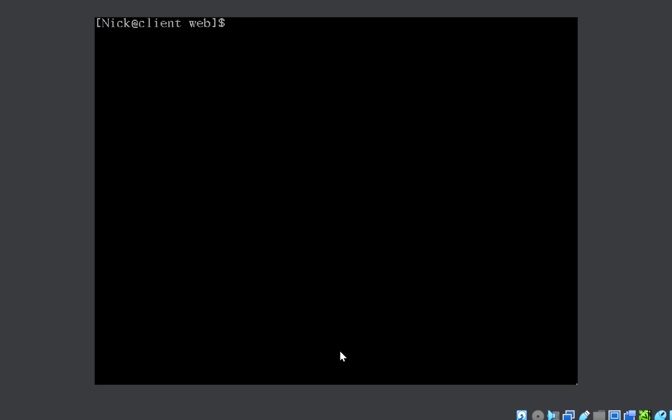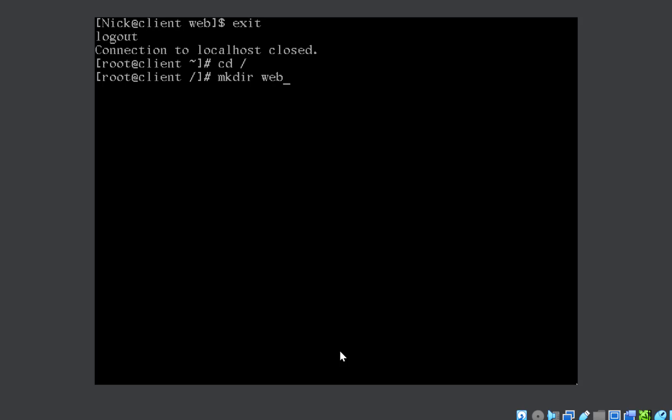So what you need to do here is you can exit. You are back as the root user. We can move into the / directory.